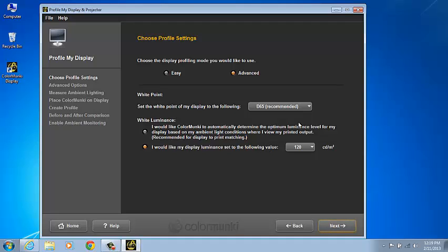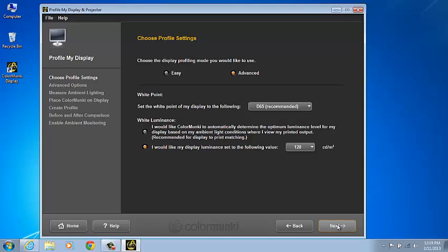Your goal is to select a white point that has a color appearance that's close to the most common paper that you work with. Again, we'll use the recommended D65 and the 100 candelas per meter square luminance. Let's click Next to continue.